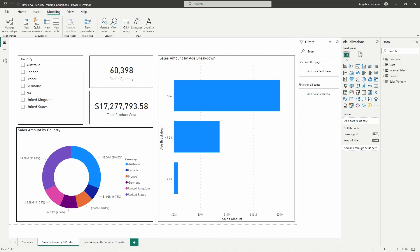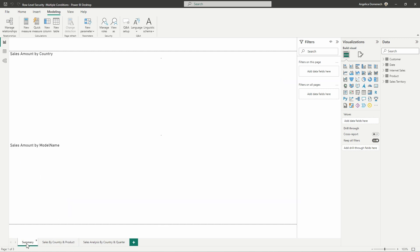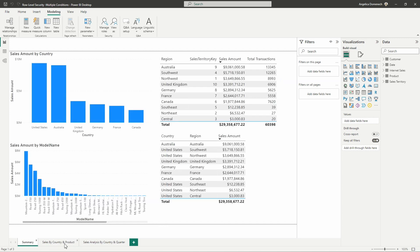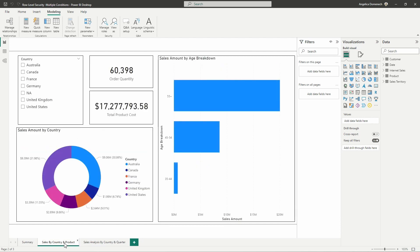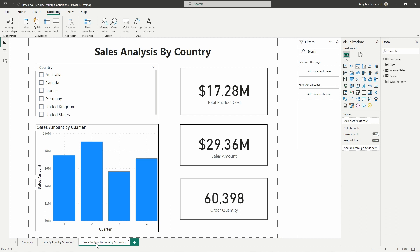Here I have a report similar to the one that I used in the basic row level security video that I've linked in the description. In this report we are using that AdventureWorks dataset and I have just three sample pages set up here: a summary page, a sales by country and product page, and a sales analysis by country and quarter.